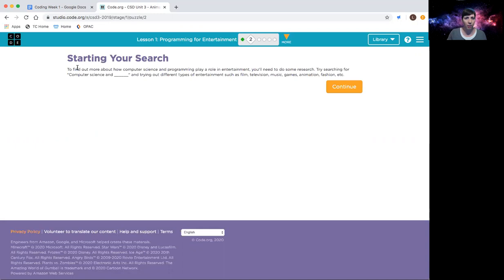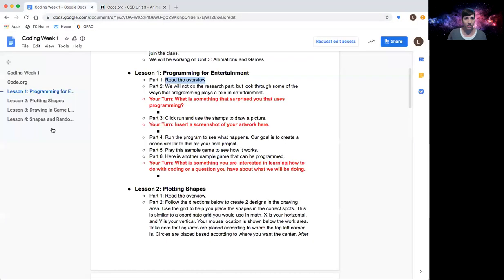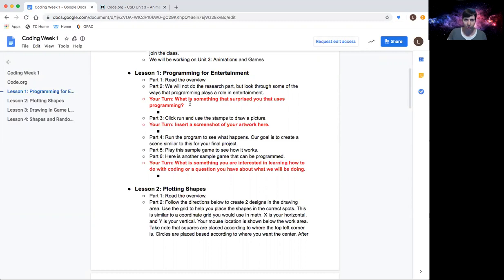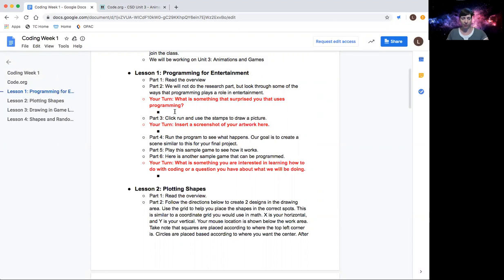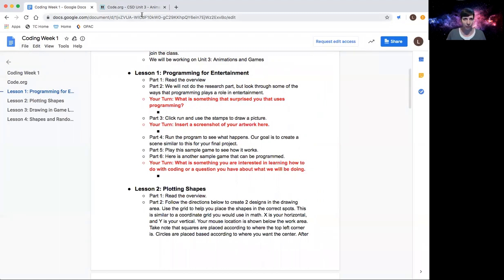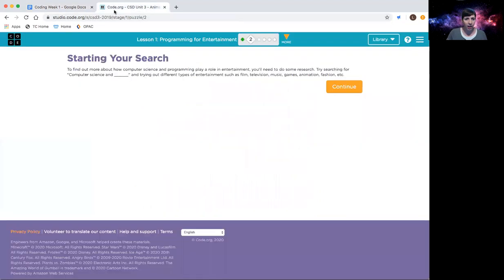So starting your search, maybe just try and find a little bit of information. We're not going to do a full research like this lesson wants us to do, but do take a little time just to try and find some places in entertainment that has programming and coding in it. And then you do have a question in here that you will need to answer: what is something that surprised you that uses programming? Again, we're focusing on entertainment. And if you haven't already, make a copy of this document so you can have it saved and then type in an answer to your question. Once you have that done, we can go ahead and continue.